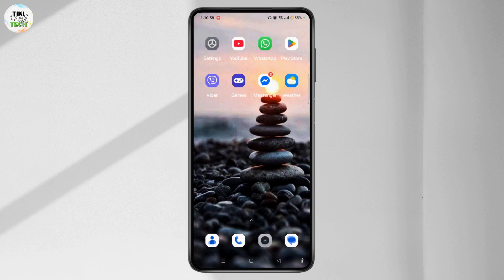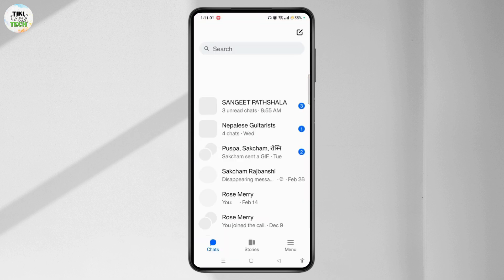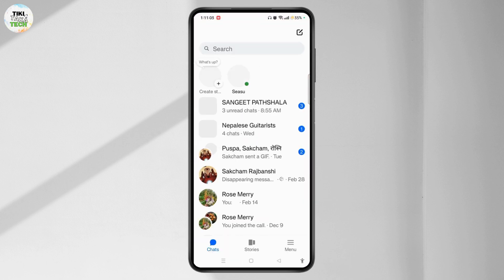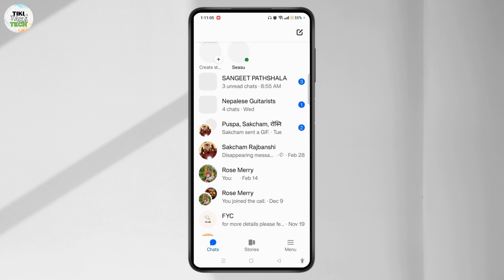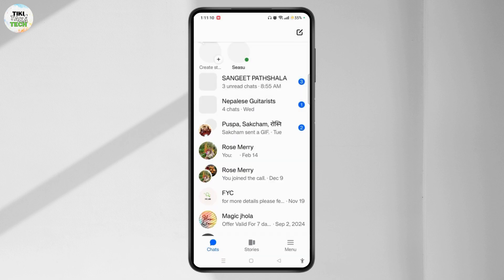Open Messenger and make sure that you are signed into your account. Currently, in order to archive, you can easily long-press on a particular chat and then tap on the archive option. But this method only allows archiving one chat at a time.